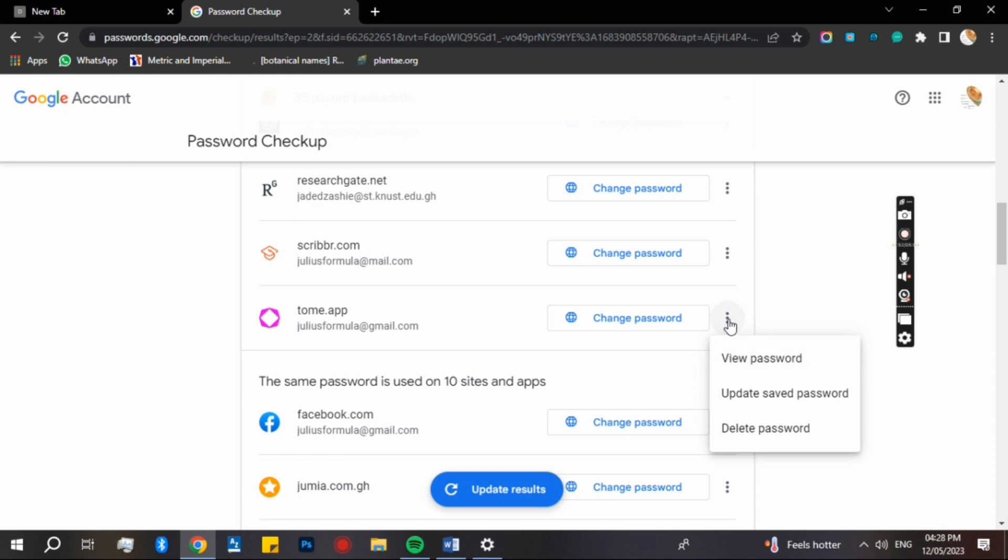And I believe this video is helpful. You can view all the passwords that you have created from the one that you created with your Google account. So they are here. You can also change them as well. I believe you find this video helpful. Thanks for watching this video and stay tuned. Thank you.